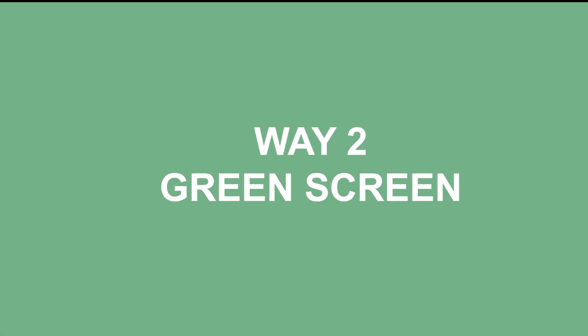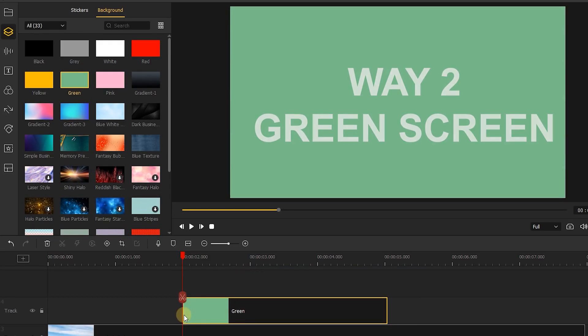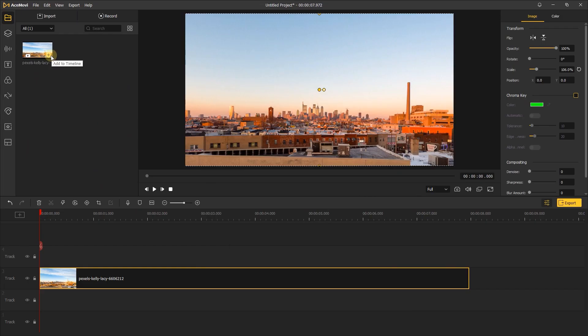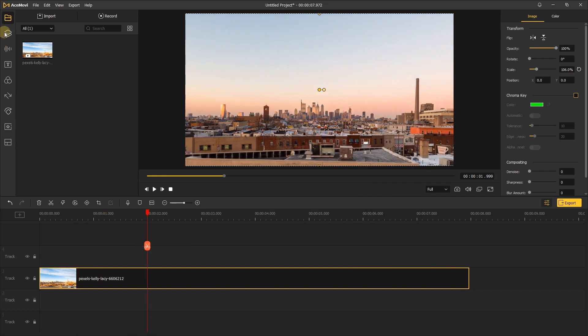In the next way, I'll use green screen to make the day to night transition effect look more smooth. Here I'll use the green screen on the background tab. First, move the playhead to the position you want to make the day to night transition.